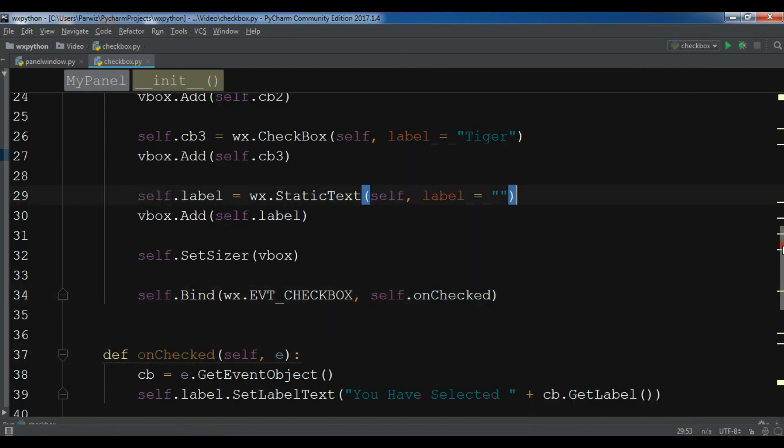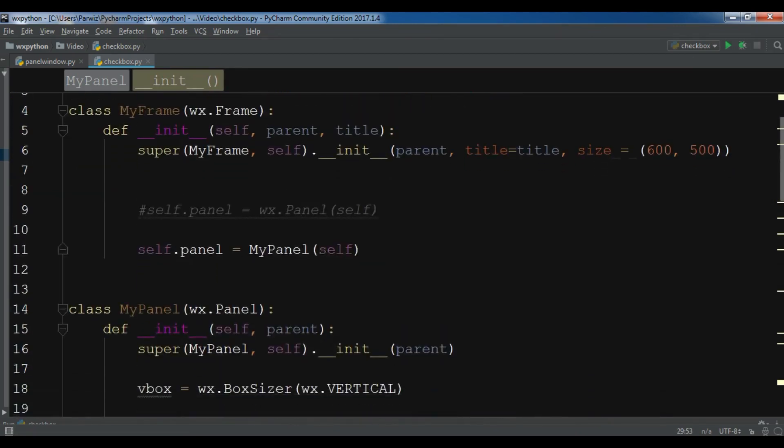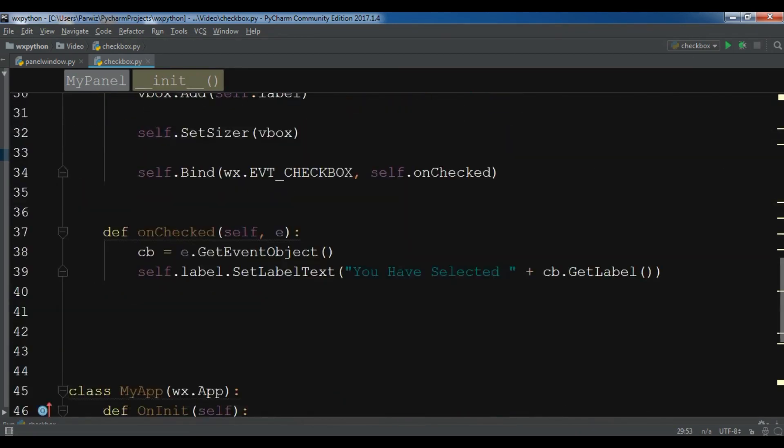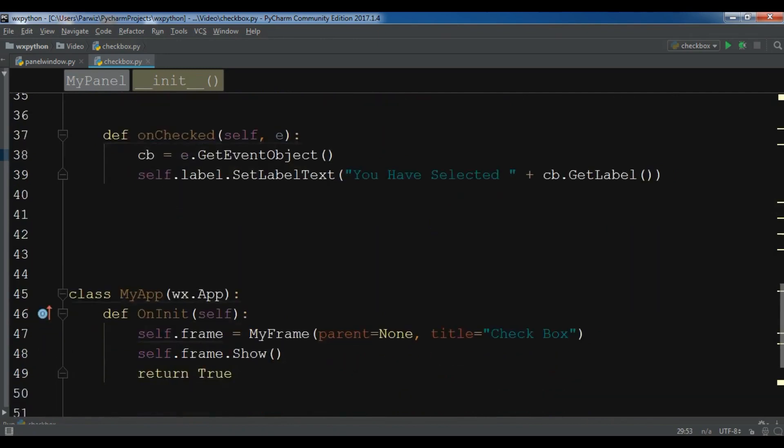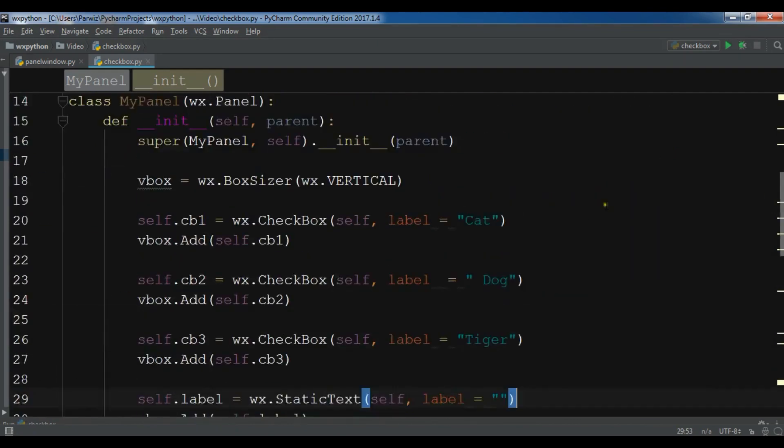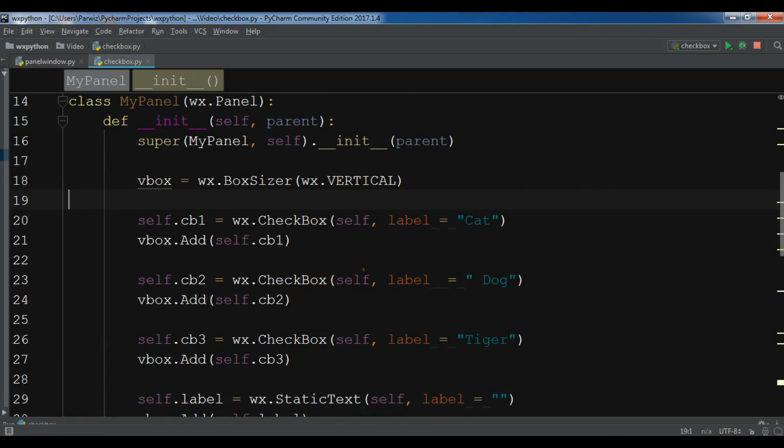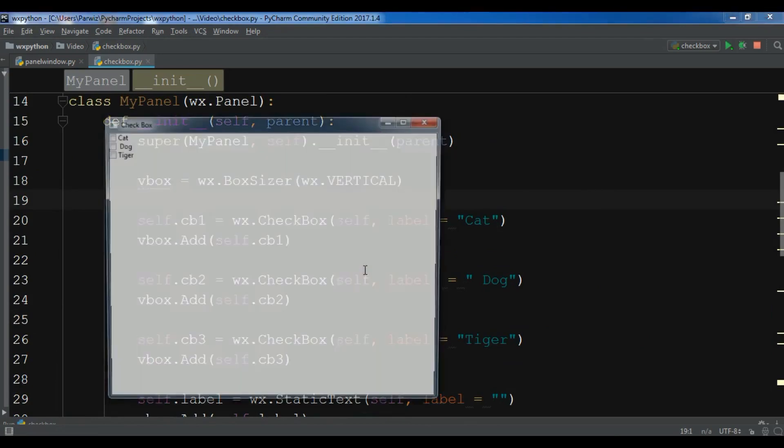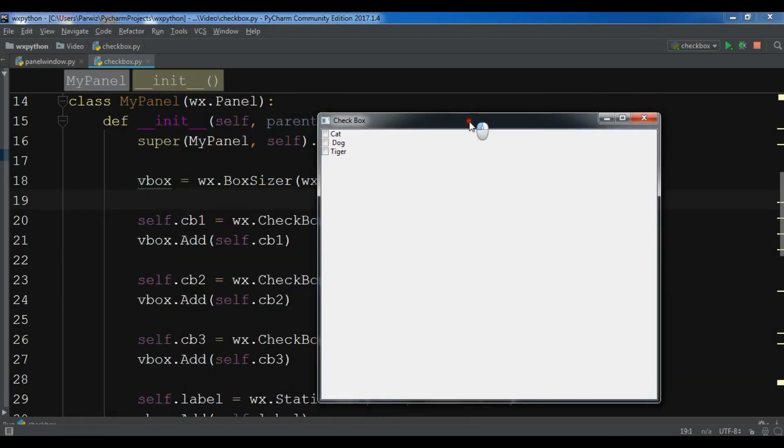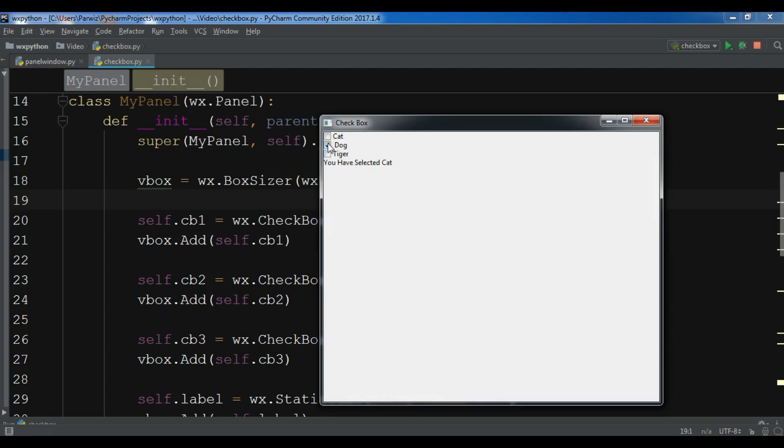At the top I have a frame panel and my unchecked and app method. Now let me run this. And now you can see I have my checkboxes, three checkboxes. Now if I select cat, you can see you have selected cat. And if I select dog, you have selected dog. And if I click on tiger, you have selected tiger. This was our checkbox.